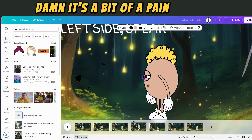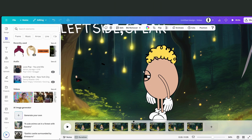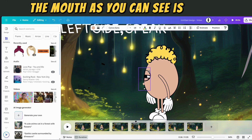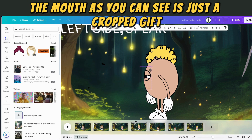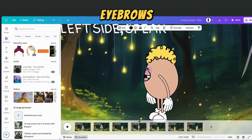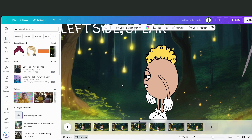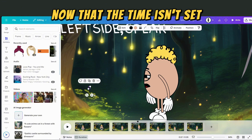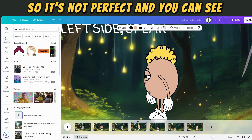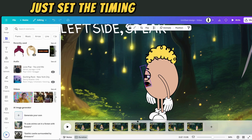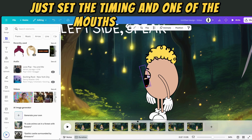It's a bit of a pain, but it's worth it. The mouth, as you can see, is just a cropped GIF. Eyebrows next. The timing isn't set yet, so it's not perfect and you can see the mouth closed even when talking. Just set the timing and one of the mouths disappears.